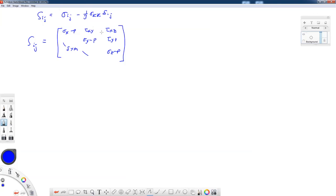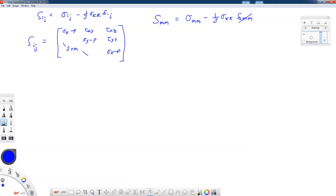One interesting thing about this is that the trace of the deviatoric stress tensor, S_mm = S_11 + S_22 + S_33, equals the trace of the stress tensor minus one-third sigma_kk times delta_mm. Since delta_mm equals three, three over three is one, the trace of the deviatoric stress tensor is equal to zero. By subtracting out the hydrostatic stress dependence, we can recast our yield criterion in terms of only two invariants of the deviatoric stress tensor: J2 and J3.